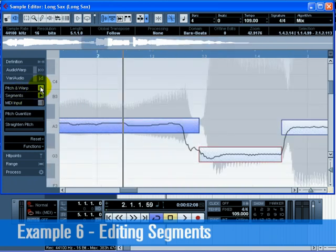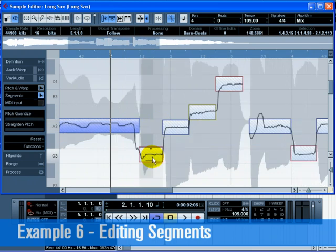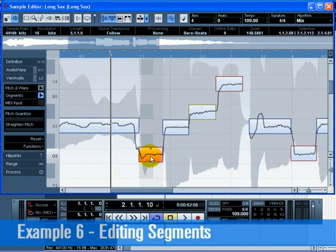Switch back to the pitch and warp mode — a shortcut for this is to press Tab. When you're in segments mode, the segments are shown with a hatched background. When you're in pitch and warp mode, the segments are shown with a plain background. The segments mode allows for editing of individual segments, including changing start and end positions, cutting or gluing segments, and moving or deleting them. The pitch and warp mode allows you to change the pitch and timing of your audio.